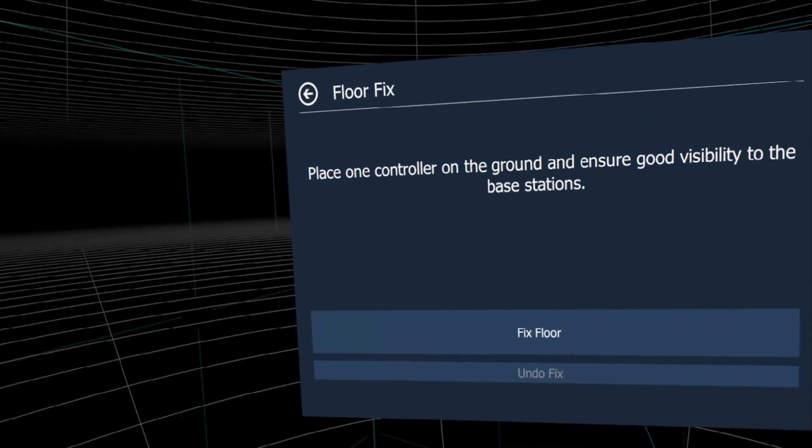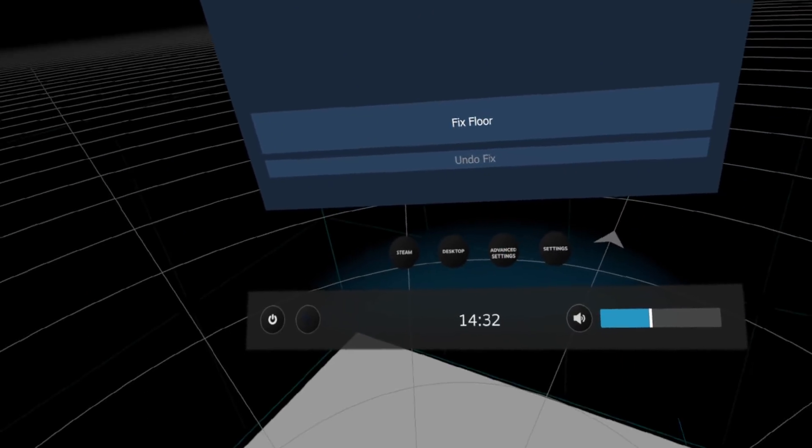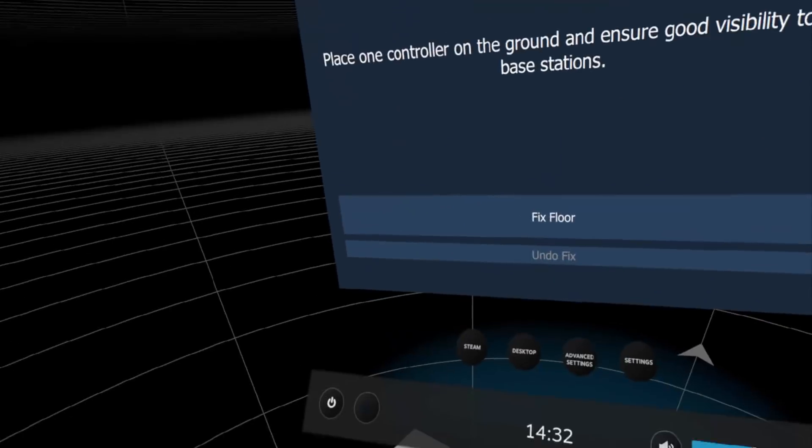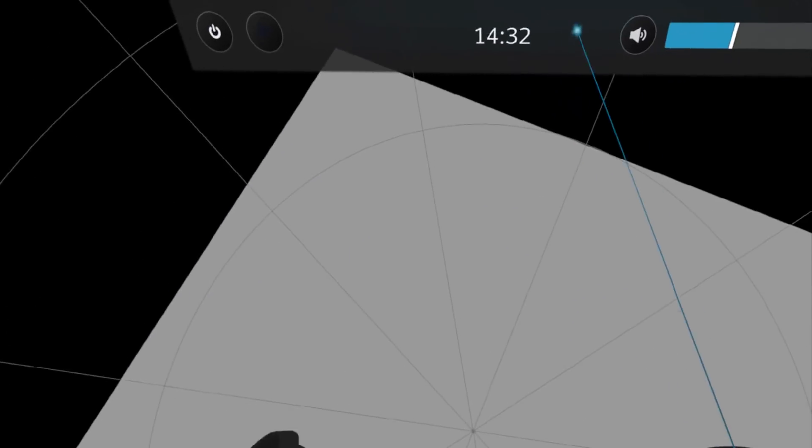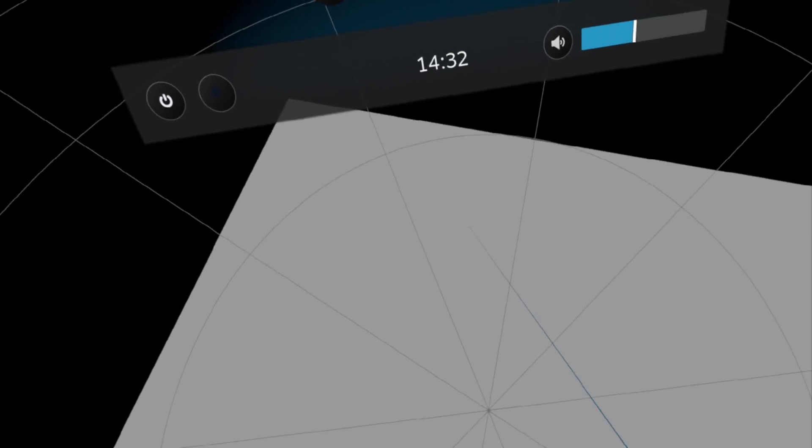Some of you may already know this, but I think there are still people who don't know about OpenVR Advanced Settings, so I'll tell you about it.